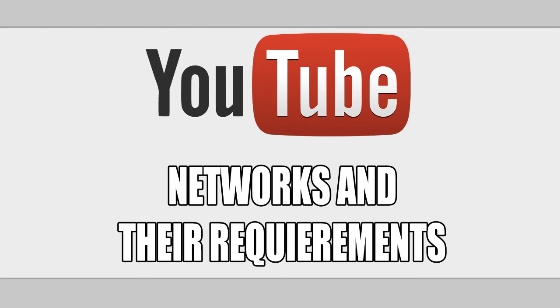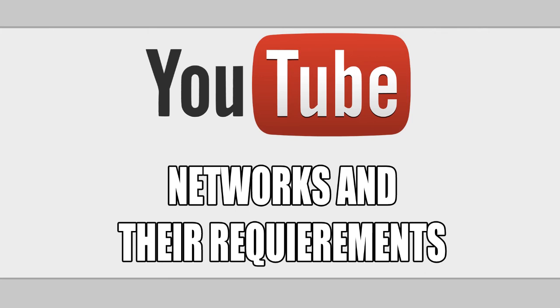For the networks, the requirements for Machinima, for example, honestly nobody really knows what they are because nobody has said officially what the requirements are. Though I do know that if you have decent content and at least 500 daily views, you could most likely get in with the right connections. I know for a fact that some Machinima recruiters partner channels with decent quality and lower views than the normal.